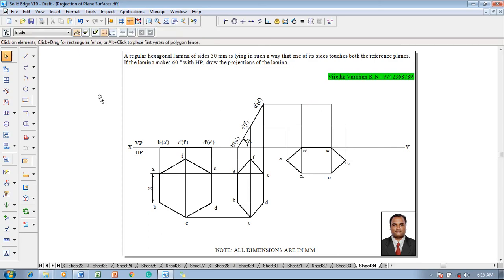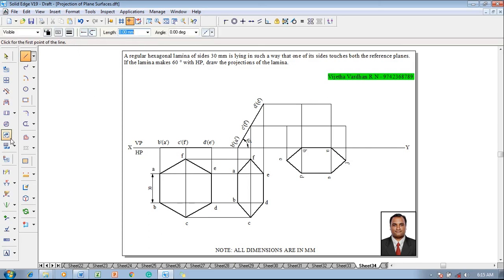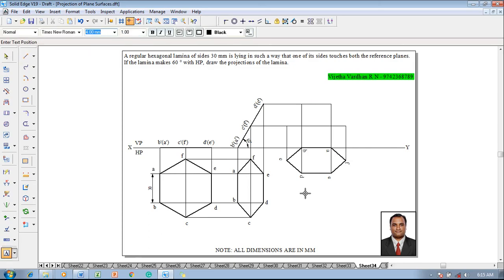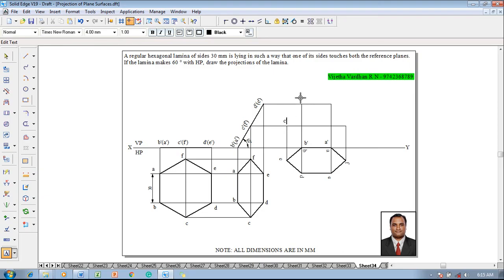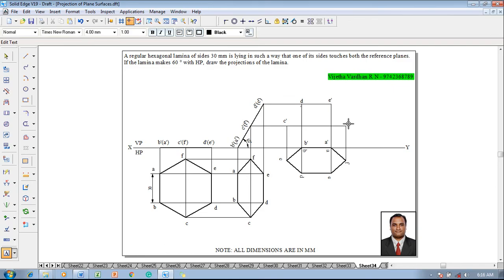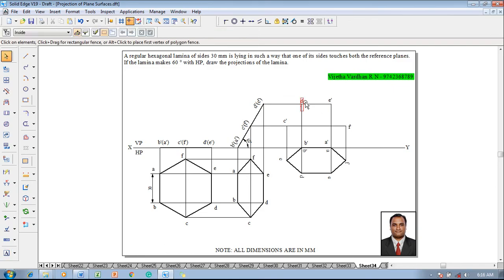Then make use of the text command and name the respective corners. So this corner is going to be a dash, this corner is going to be b dash and c dash, d dash and this is going to be e dash and this is going to be f dash. Now d dash is not visible properly so we'll make that correction.